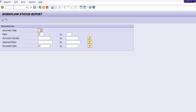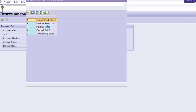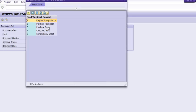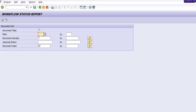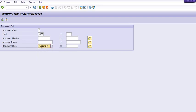This transaction code is for the workflow status report. For example, we are going to check the purchase order report for our plant 3002, from document date 1st January 2022 to 31st March 2022. I want to get the data of purchase orders that were created and who has approved them.